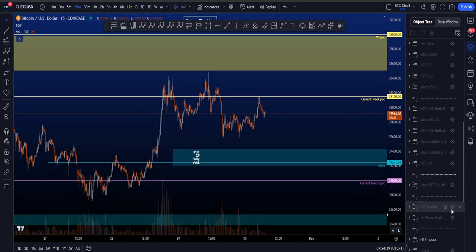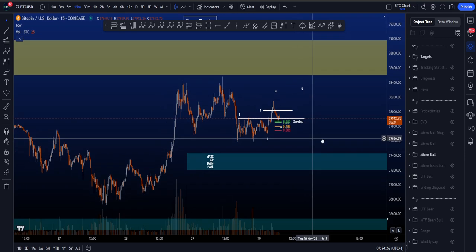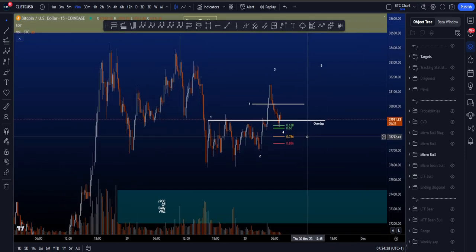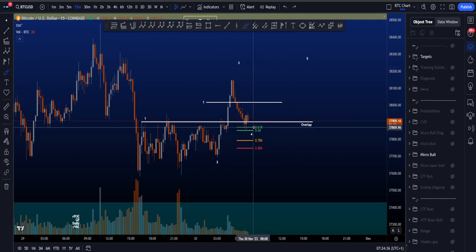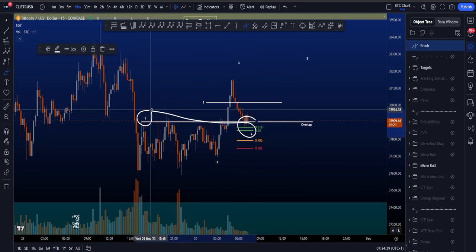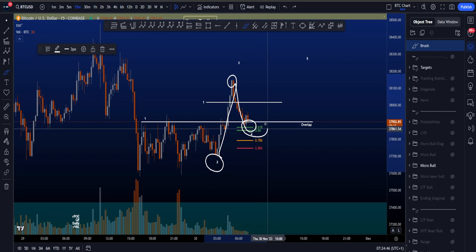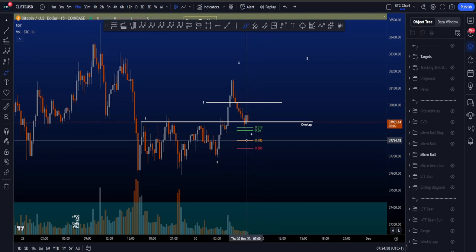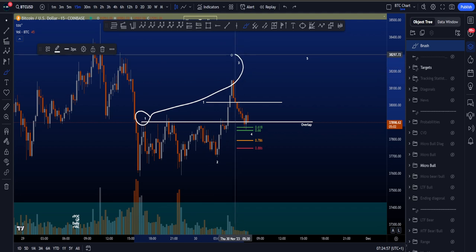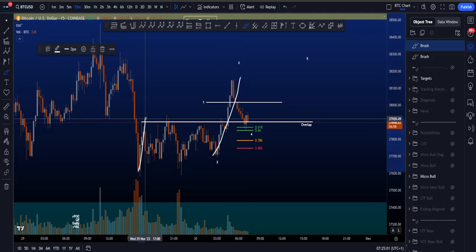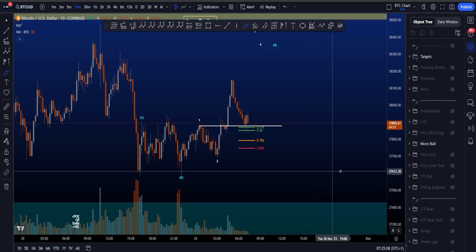If we look at more bullish scenarios where we don't go down, there are three scenarios, mainly due to the overlap on the lower timeframes making them lower probability. The first would be a standard 1-2-3-4-5, but there's overlap between wave four and wave one, so a normal impulsive structure is not allowed. Taking a Fibonacci from the low of wave 2 to the high of wave 3, wave 4 retraces to the golden pocket, which is also an invalidation for a normal impulse wave four.